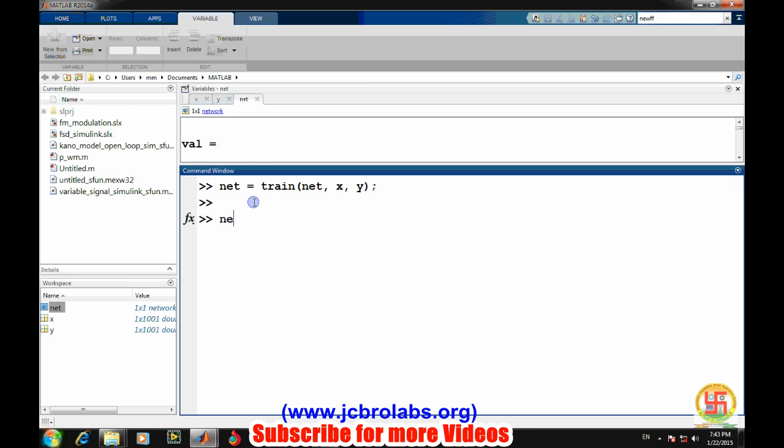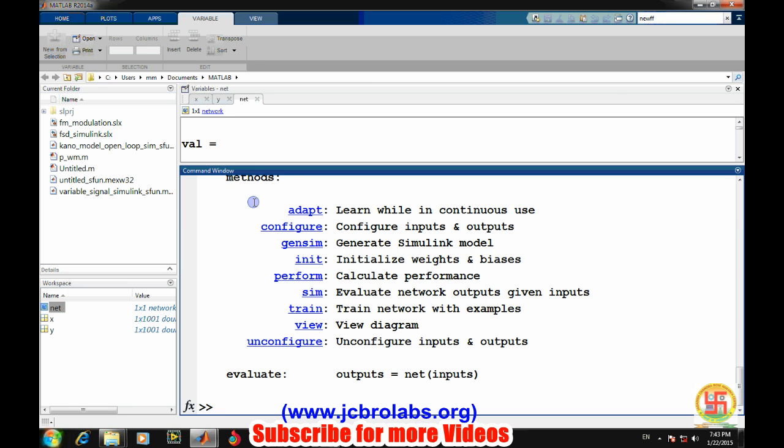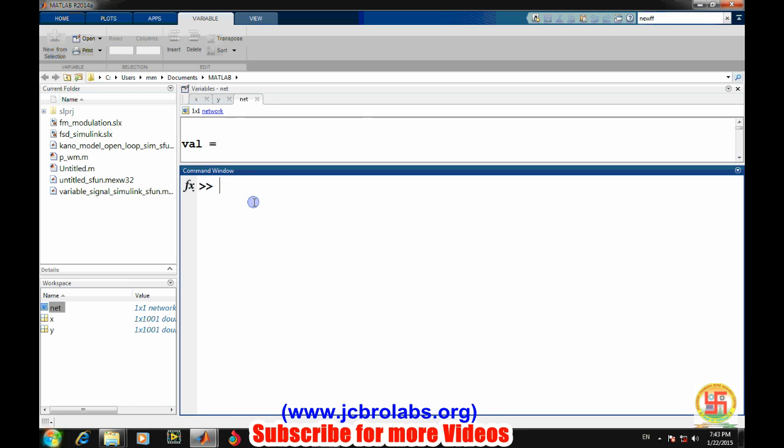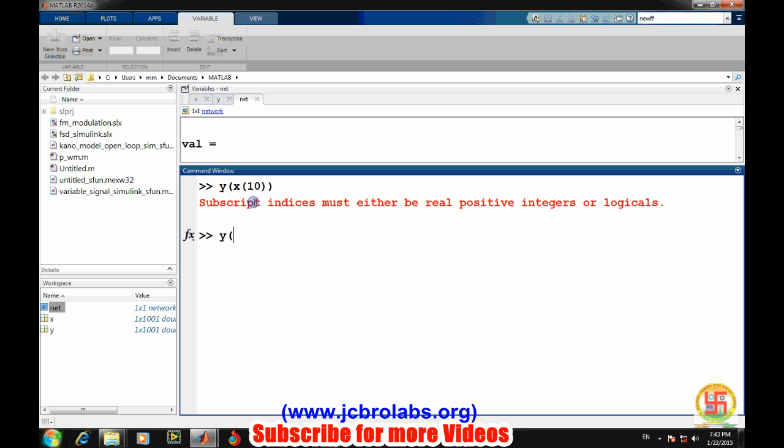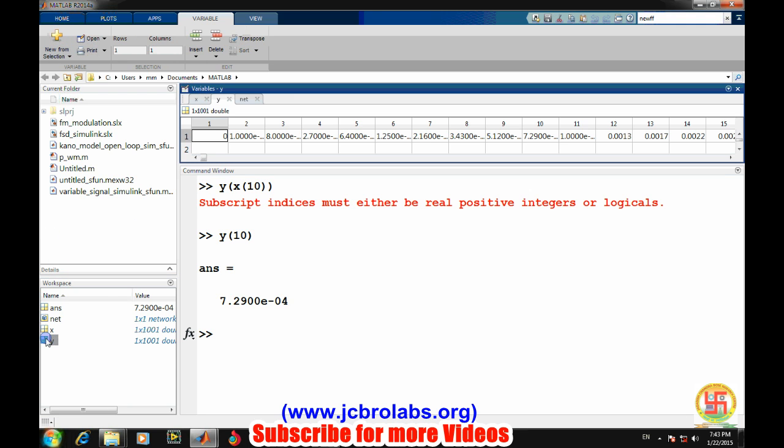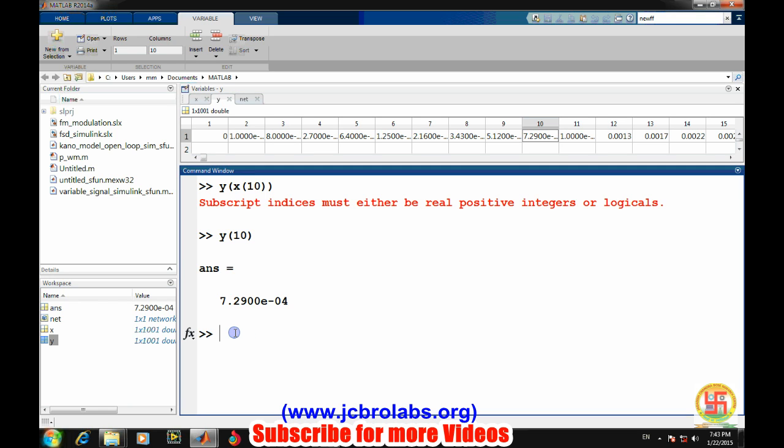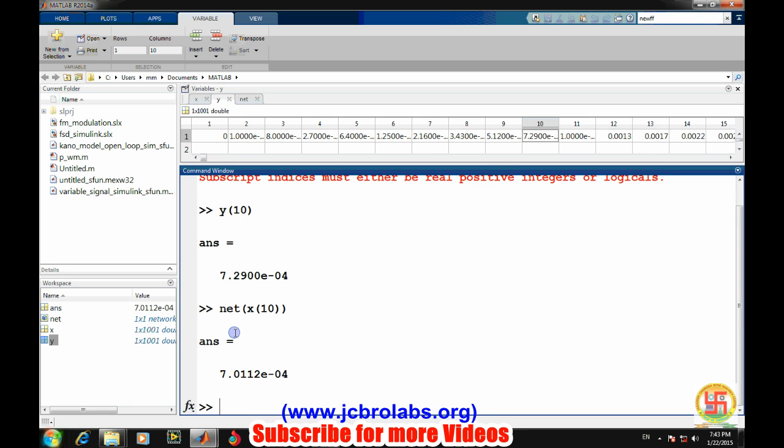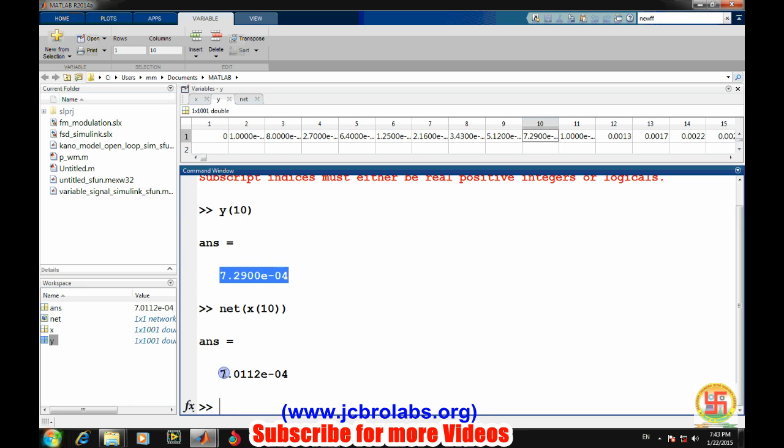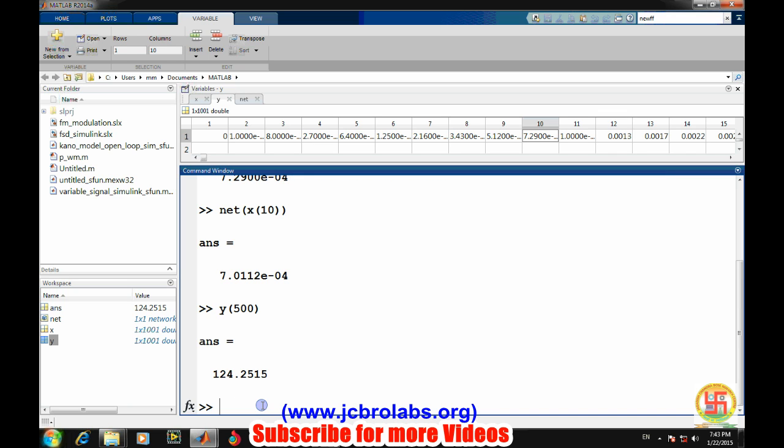Now we can check the values. If we want to evaluate our network - suppose the y value for input x of 10 was y of 10 was 7.29 to the power minus 4. For the tenth value of the input this was the target values. Now let's see what our network is giving to the same values if we provide the same to it.